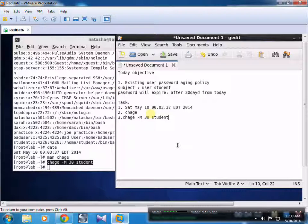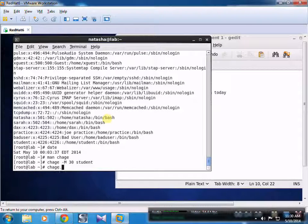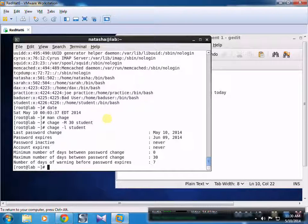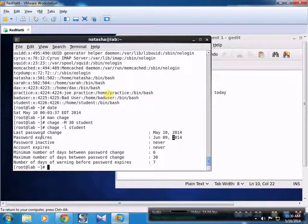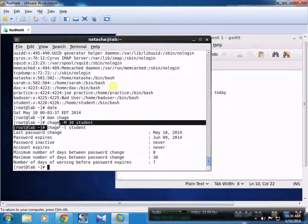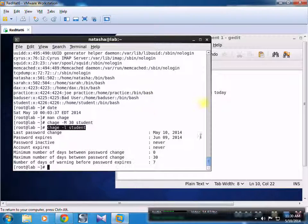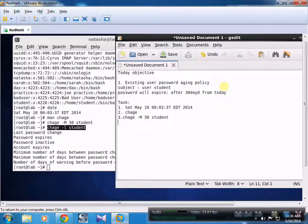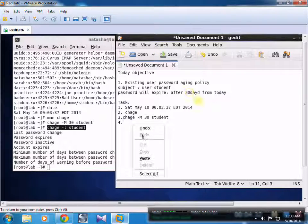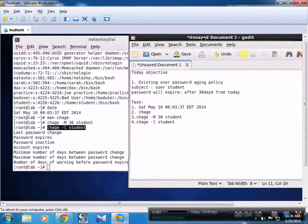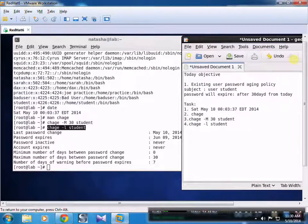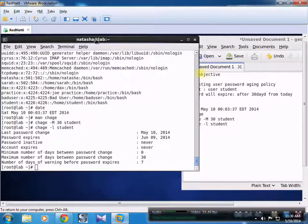The command is: chage -M 30 student. Now we list the user and we can see that the password will expire on June 9, 2014, where our current date is May 10, 2014. Through this command we can check the chage policies deployed for an existing account.